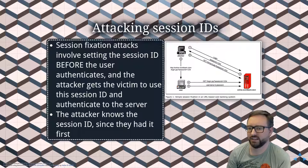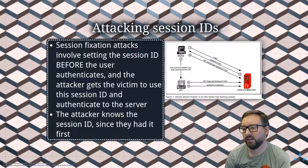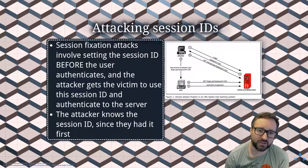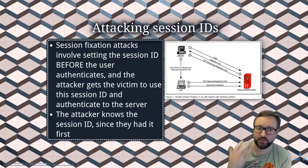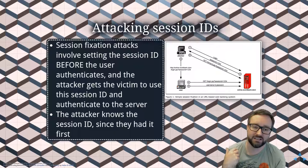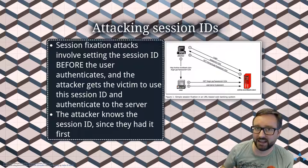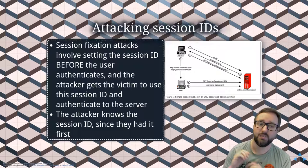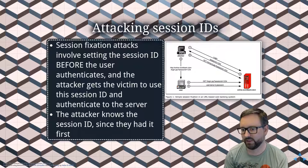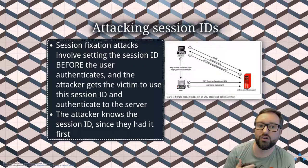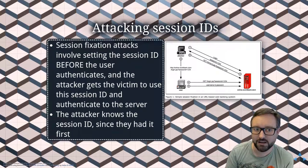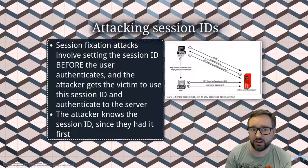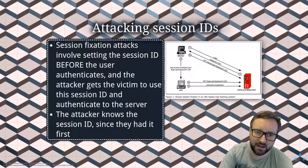Another clever attack against session IDs is a session fixation attack, where the attacker manages to set a session ID. If a web server doesn't give you a new session ID when you authenticate, and instead allows the client to specify a session ID which then gets bound to that user, an attacker can set your session ID in advance. Once you've logged in, the attacker already knows the session ID so they're effectively logged in too. In the next video we'll talk about some defenses against these kinds of attacks.